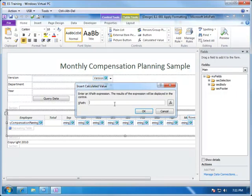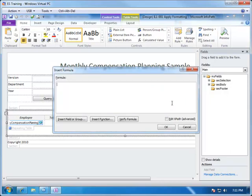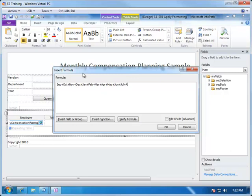We can either type in an expression or use the formula builder to help us define that. What we need to do is add up each of the months: September, October, November, December, January, May, June, July, and finally August.